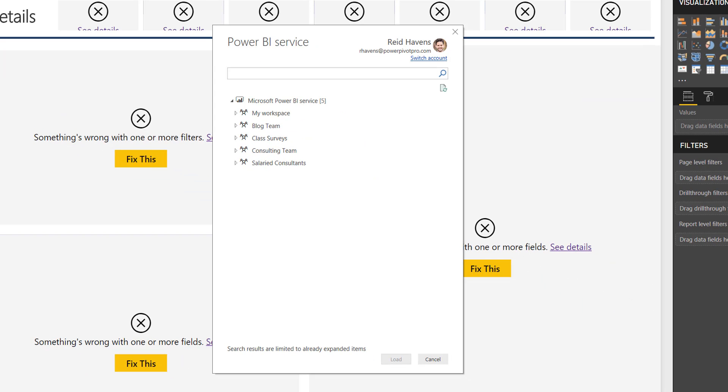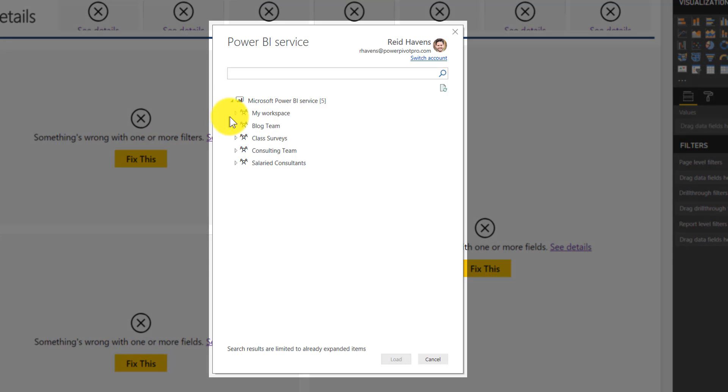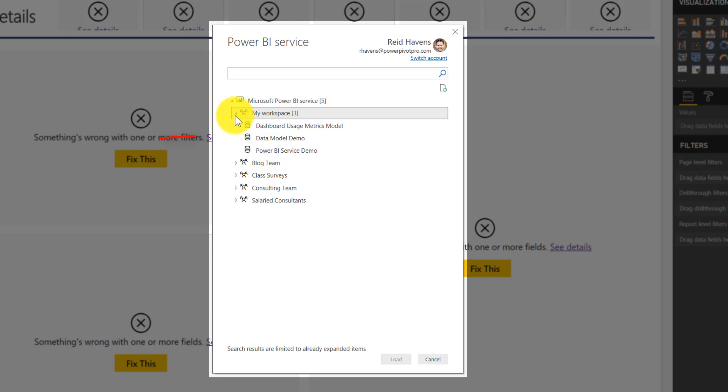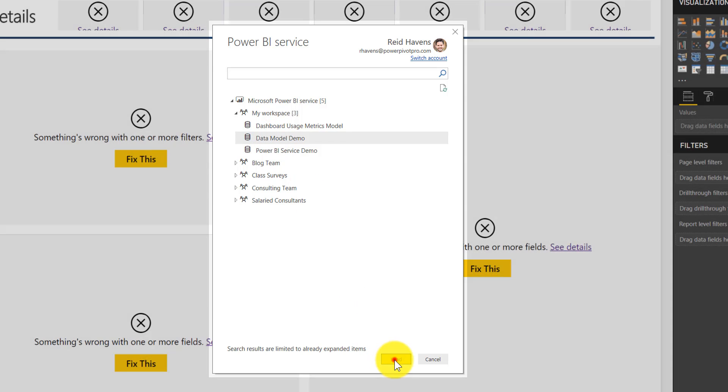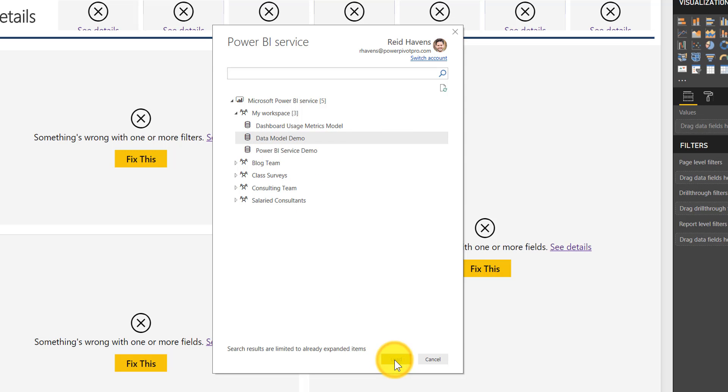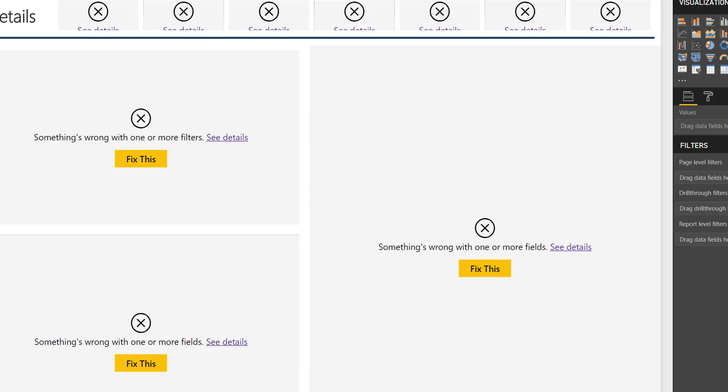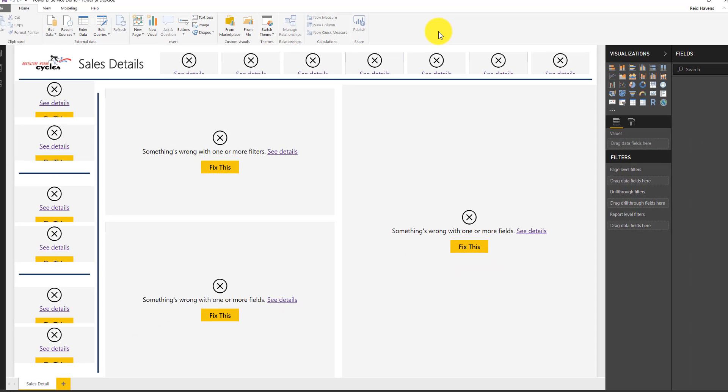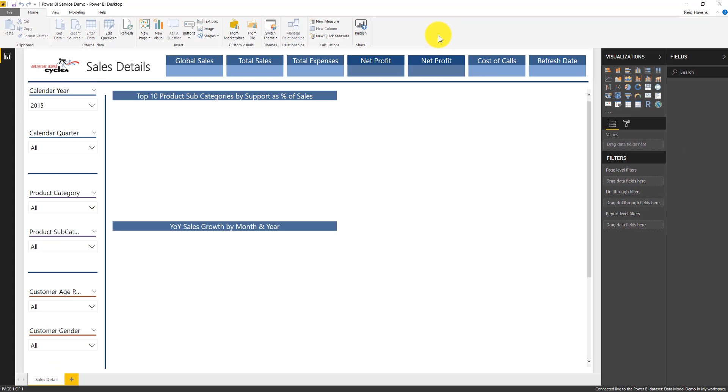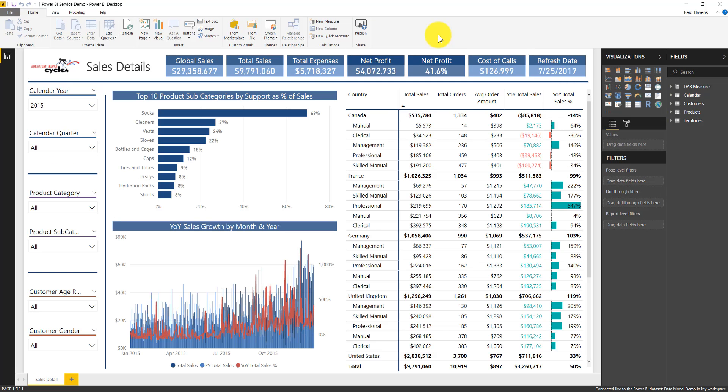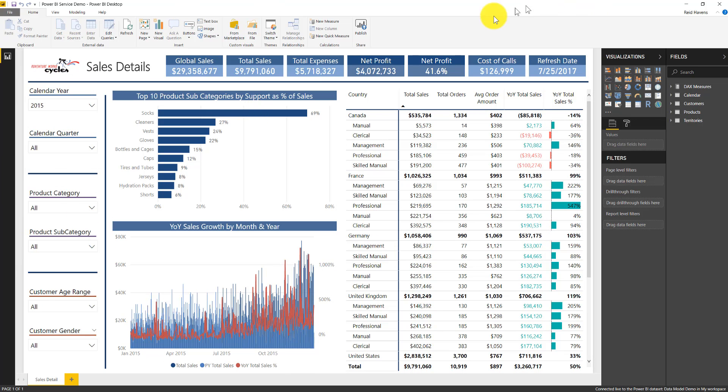Hey, look at that. Because I'm not importing anything, I'm able to connect now. And now I can go to my workspace and that data model demo, which is the exact same data model that this had, but this report will now have a live connection to. If I select it right here and I hit load, give that a second...